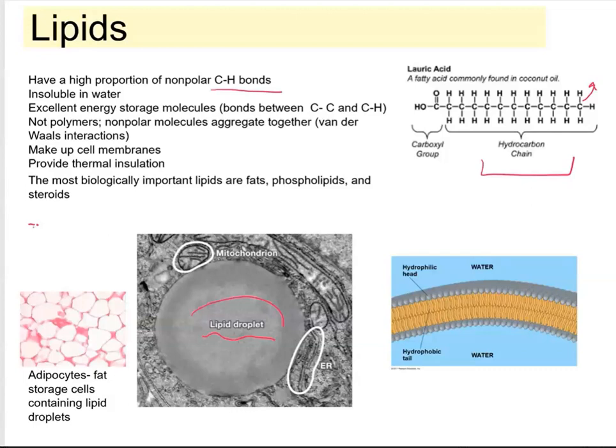There's an important part of the lipids that are going to make up membranes. We call these phospholipids, and you can see here how they arrange to form a phospholipid bilayer. Lipids also provide thermal insulation and cushion organs. The most important lipids we're going to look at are typical fats, phospholipids, and I will say a couple of things about steroids.